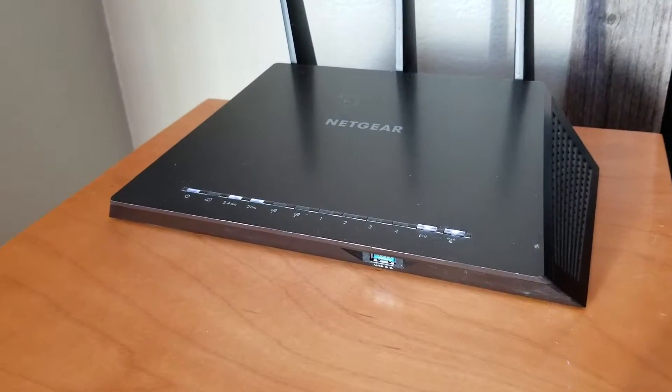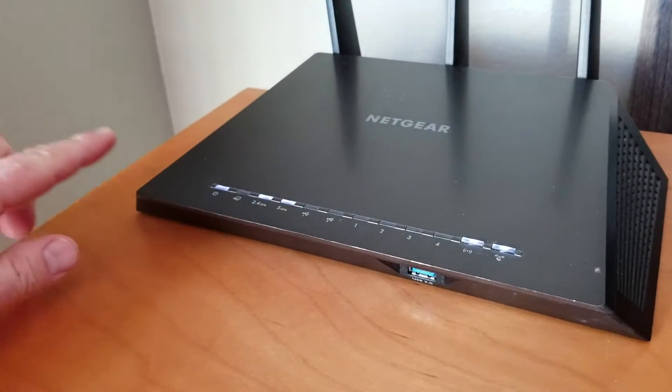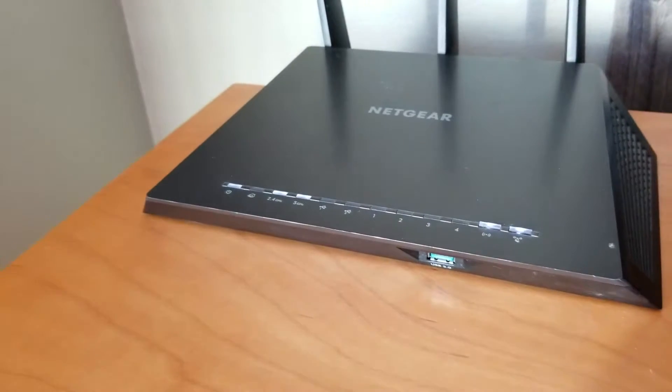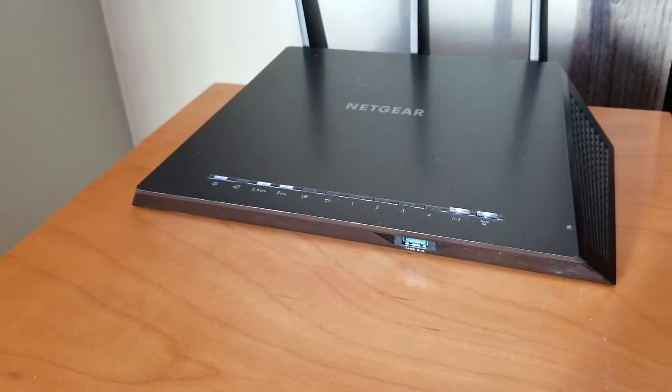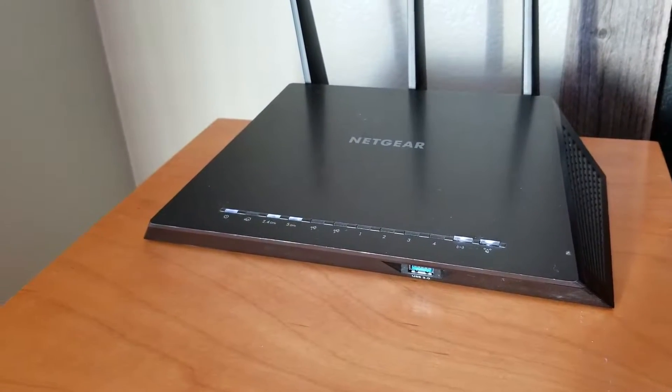Hey there friends, welcome to another Tech Talk tutorial video. Today we are going to be resetting this Netgear Nighthawk router to the factory default settings.